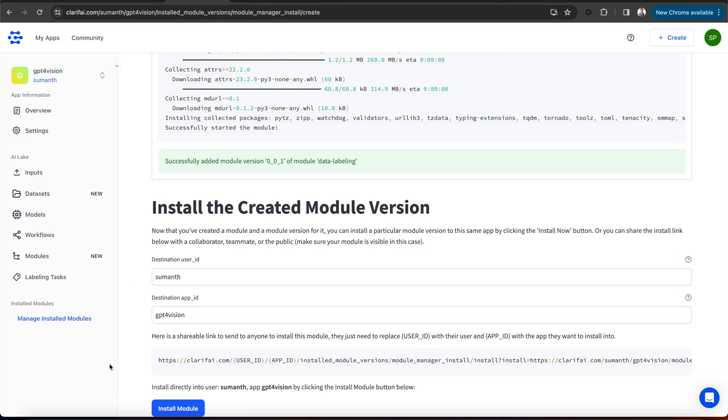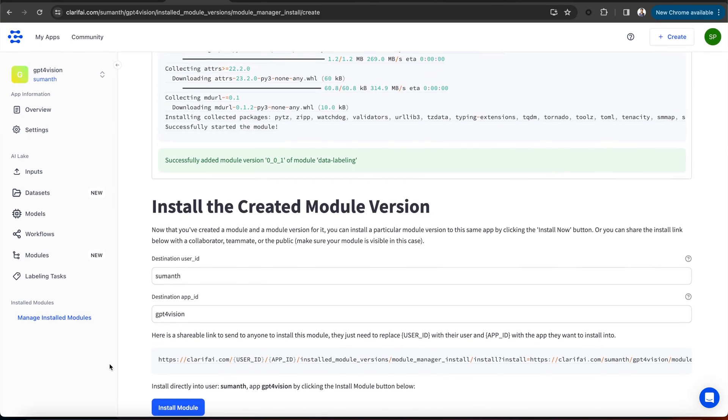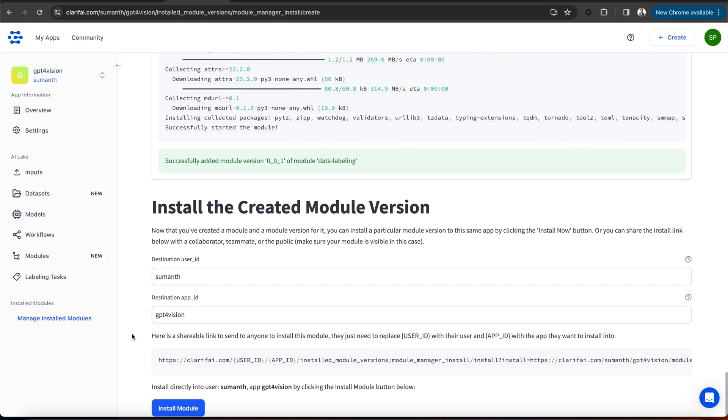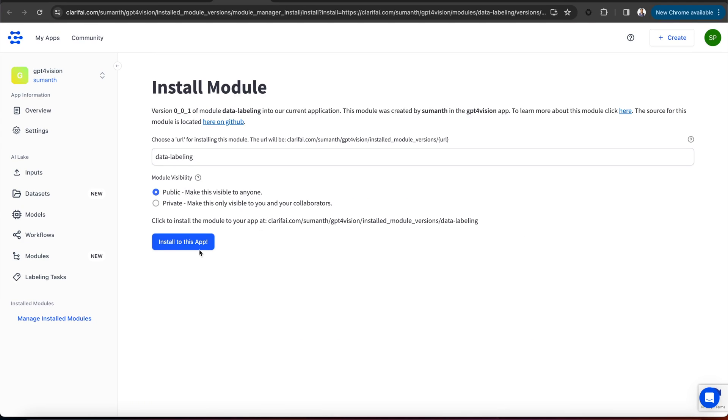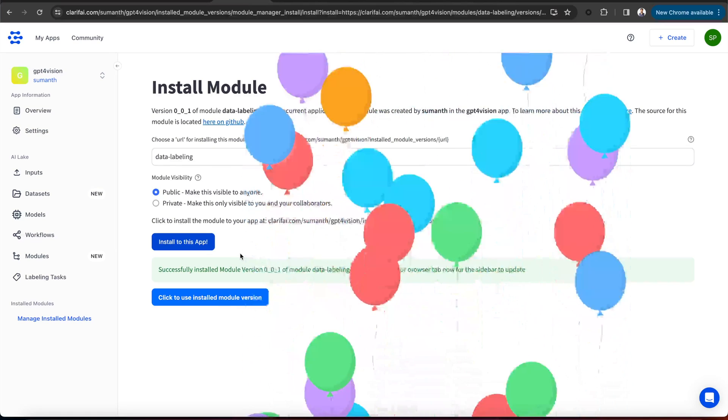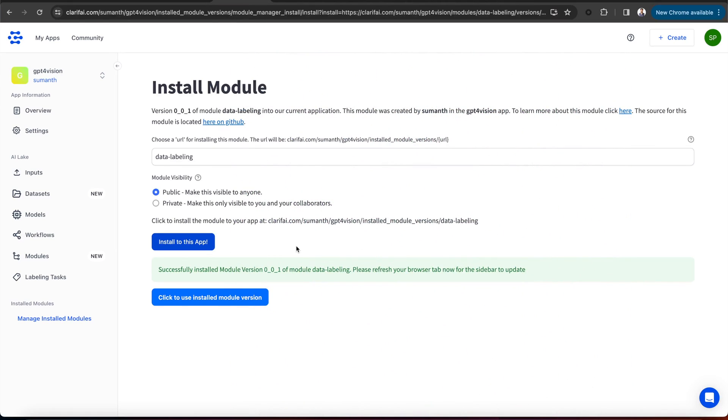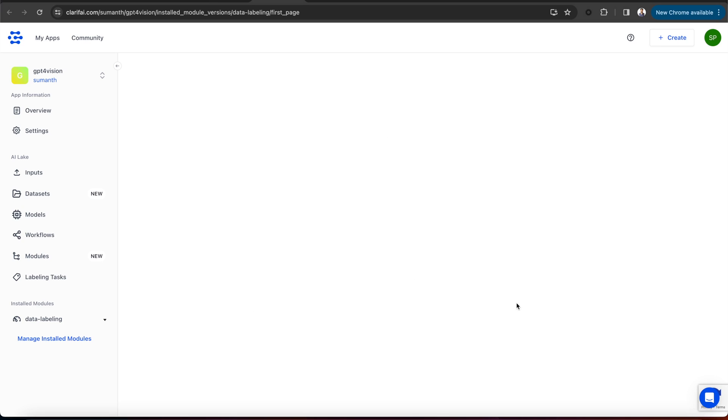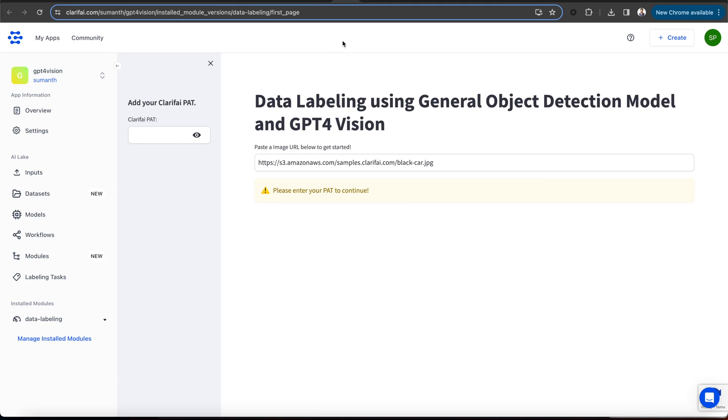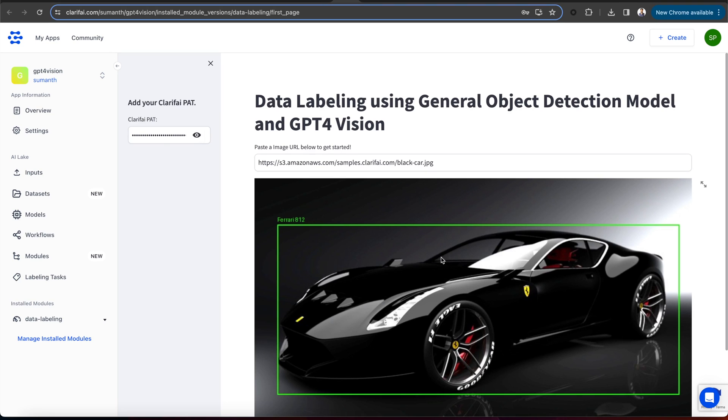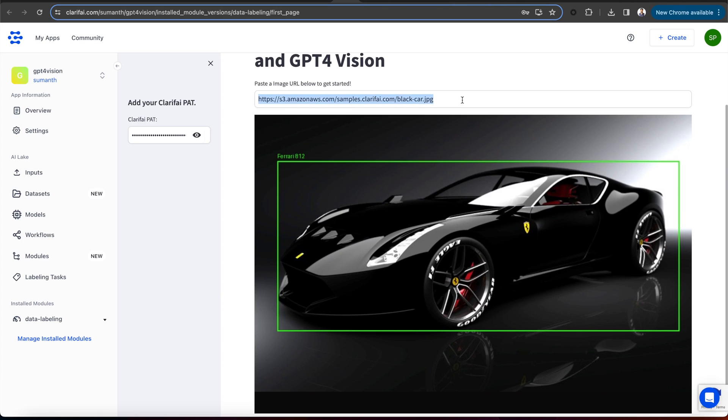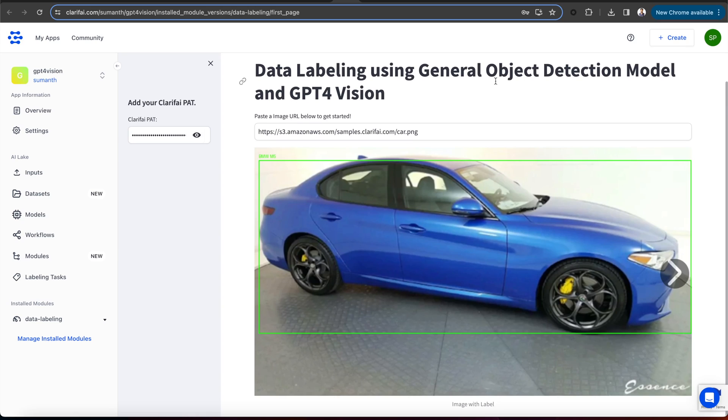Let's install the created module version. Again, you can just select whether you want to make that public or private and install it to this app. You can see it is successfully installed in this app. Now, let's try to use the installed module version. Let's authorize it. You can see the final deployed application. I am passing my personal access token here along with the image URL of the car. Here's the labeled image from the app. Let's pass another image URL. This time, I am using the image of a BMW M5. And you can see the response. This is how you can create a UI module and deploy it to the clarify cloud.